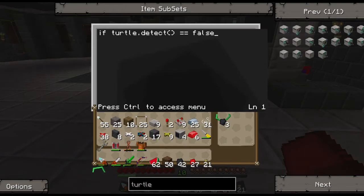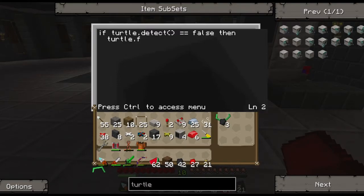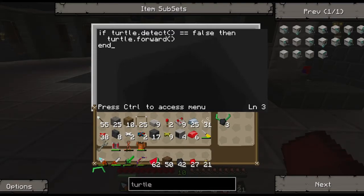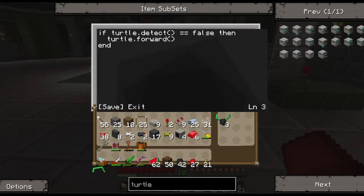You can change this by saying if it's equal to false. Then we want to do an action. We're going to use another turtle API: 'turtle.forward', which moves our turtle forward one block. Then we end it. The syntax is: if turtle.detect == false — the double equals means you're comparing, not assigning the value. So: if there's space in front of me to move, do it. Let's save and exit.